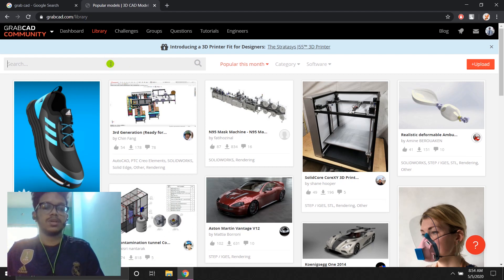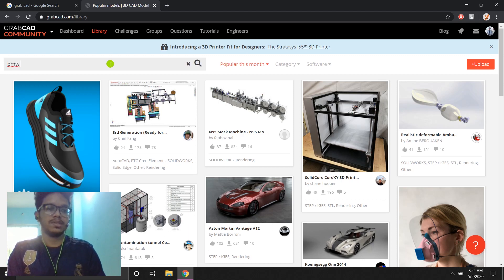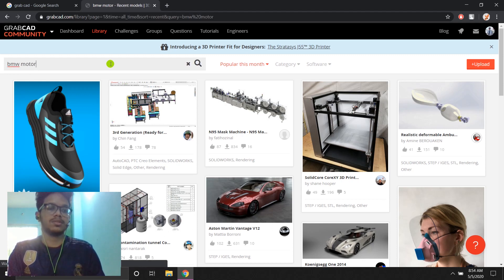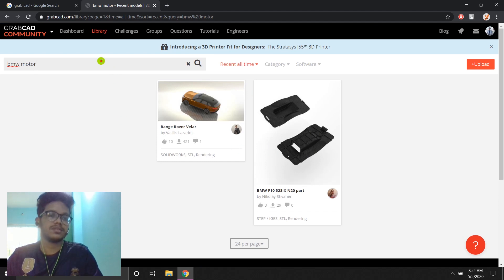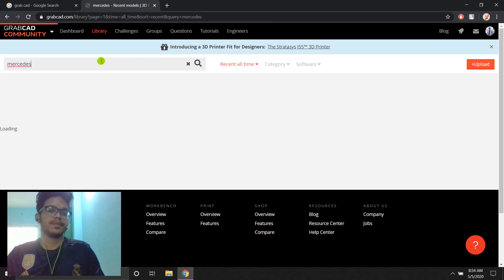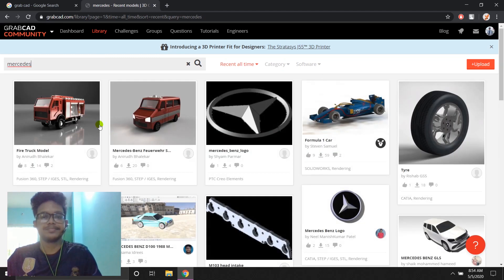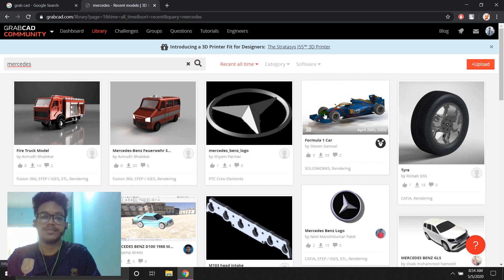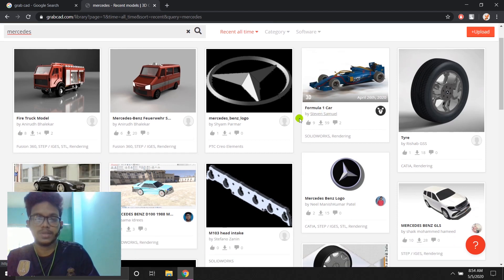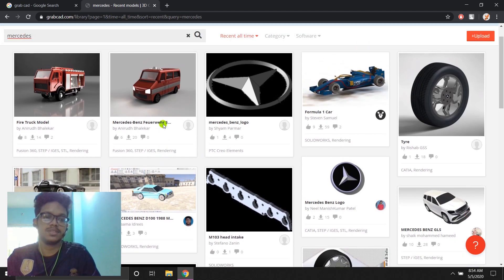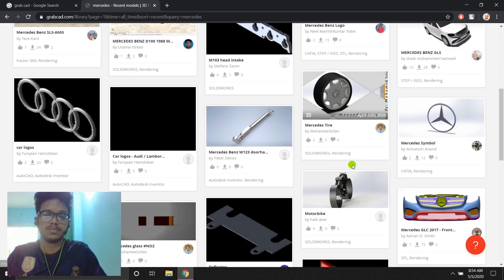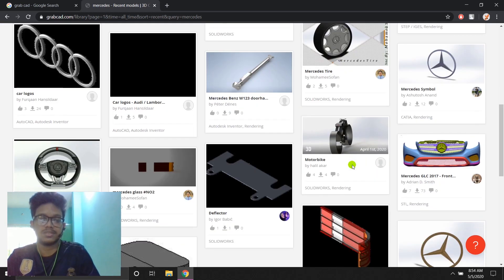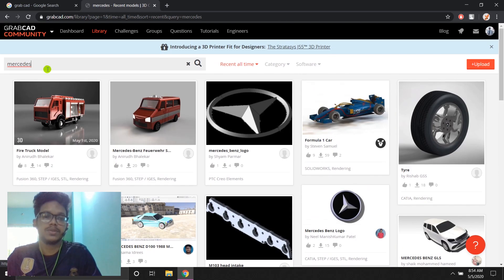So let's search that and there you can see things pop up. Let's search for Mercedes. See all sorts of different designs even from Formula One cars. So if you search for dinosaurs, it'll probably show up some designs of dinosaurs if somebody already made it.